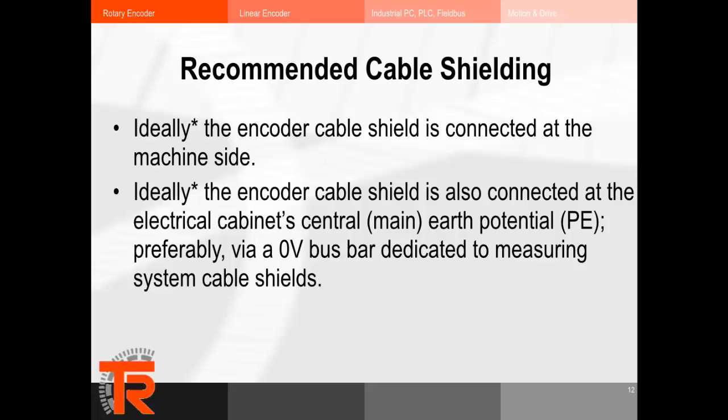For recommended cable shielding, the encoder cable is connected at the machine side and ideally connected to the electrical cabinet's main or earth potential (PE), preferably via a zero-volt busbar dedicated to measuring system cable shields. Our encoder cables have their shield connected to the connector housing whenever possible, keeping the shield as close to the encoder housing as possible. Some manufacturers use a shield pin in the connector on the encoder housing — we don't recommend that, as it routes noise into the encoder housing. You want to keep the electronic circuit boards inside isolated from noise as much as possible.